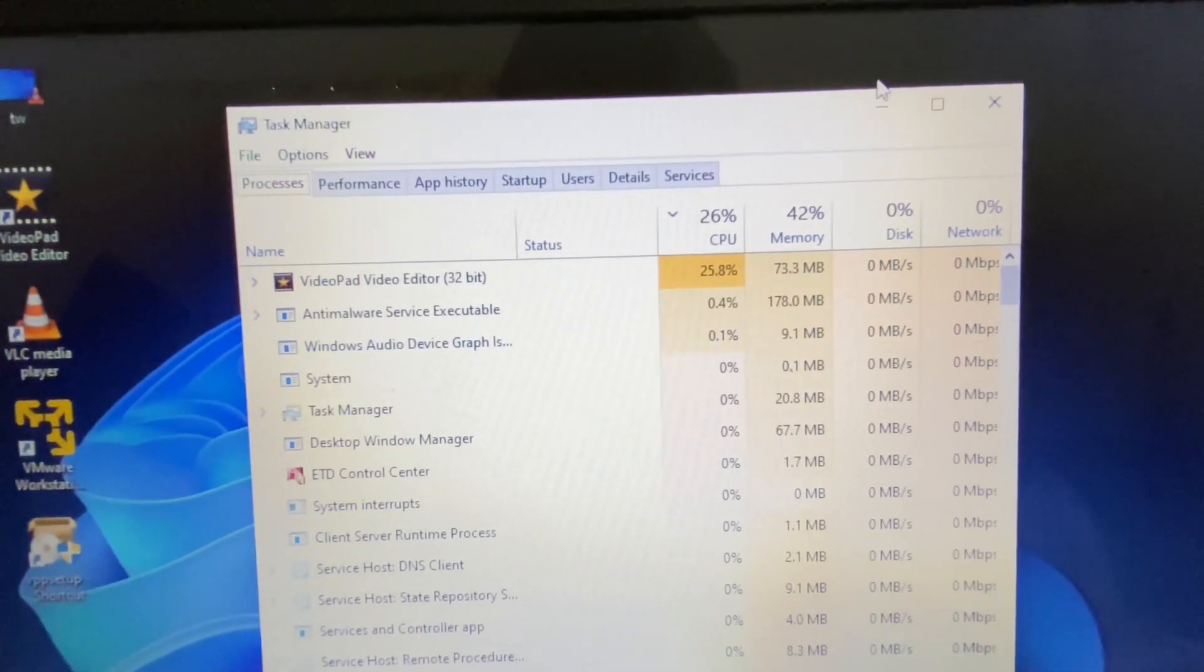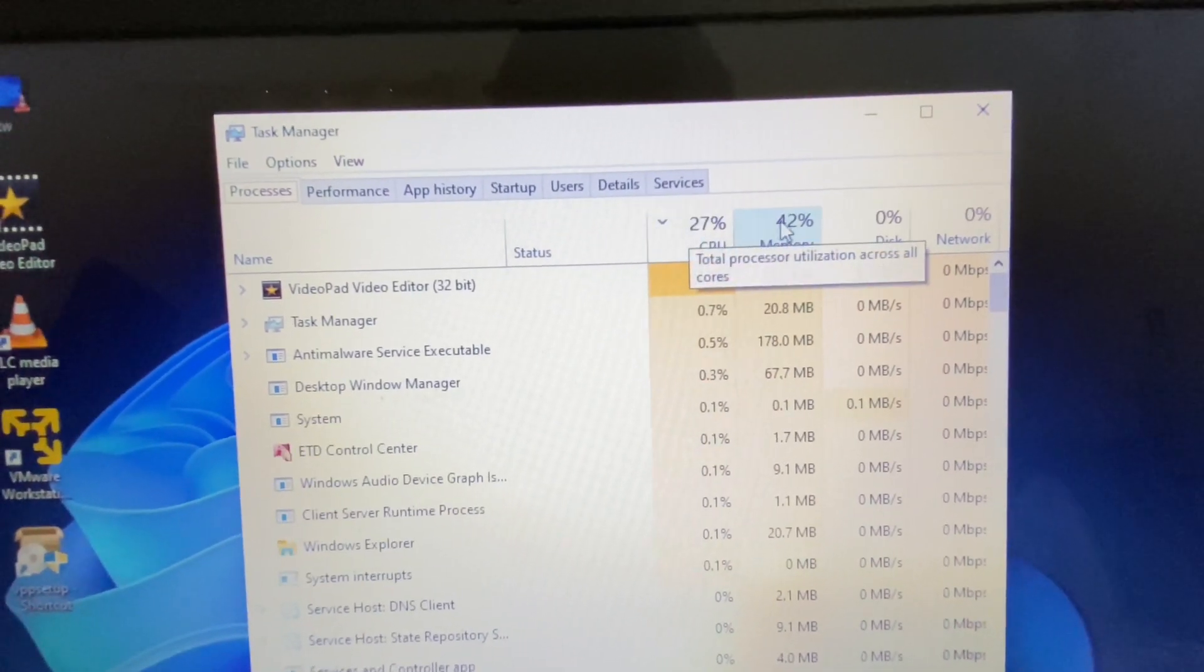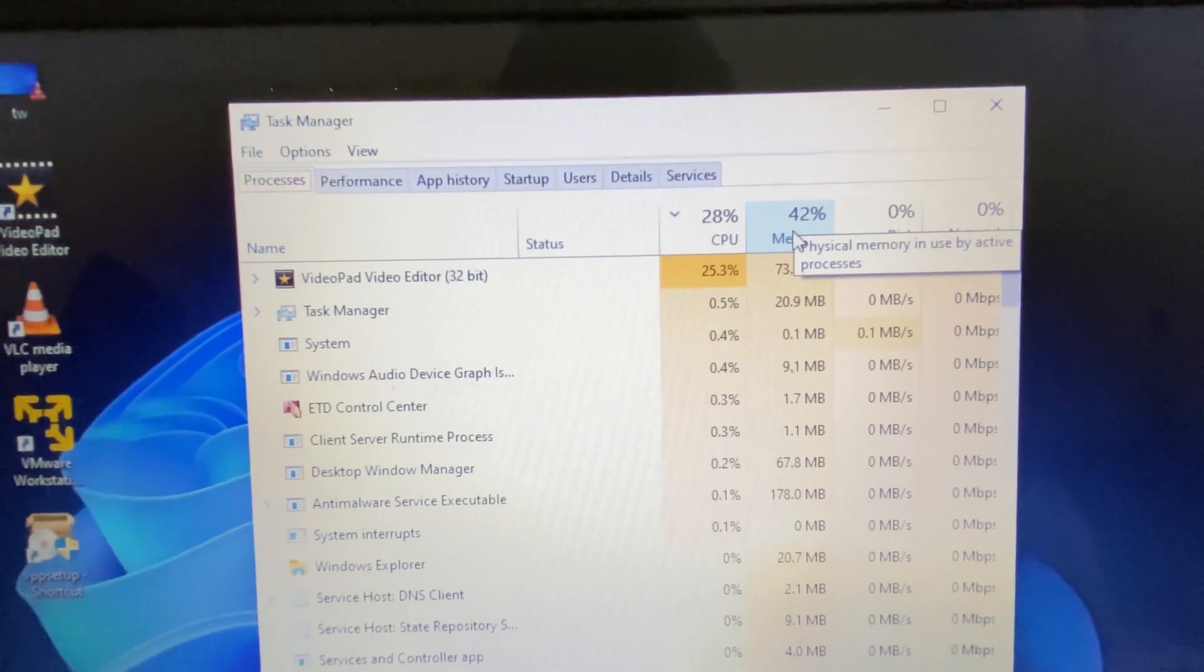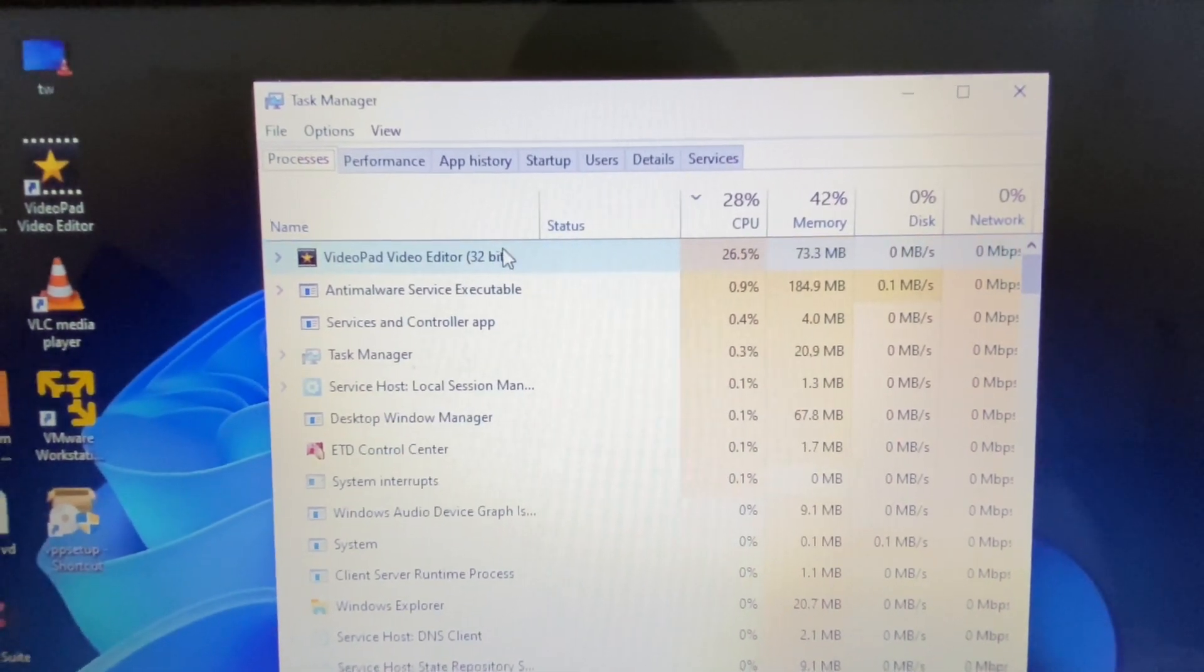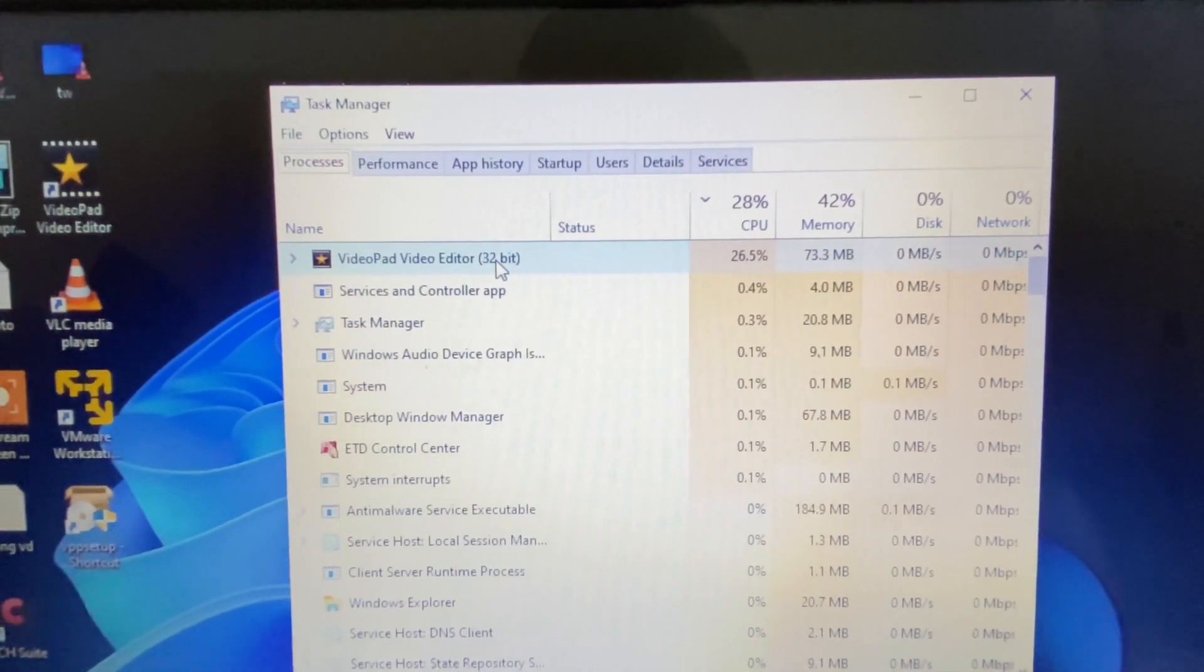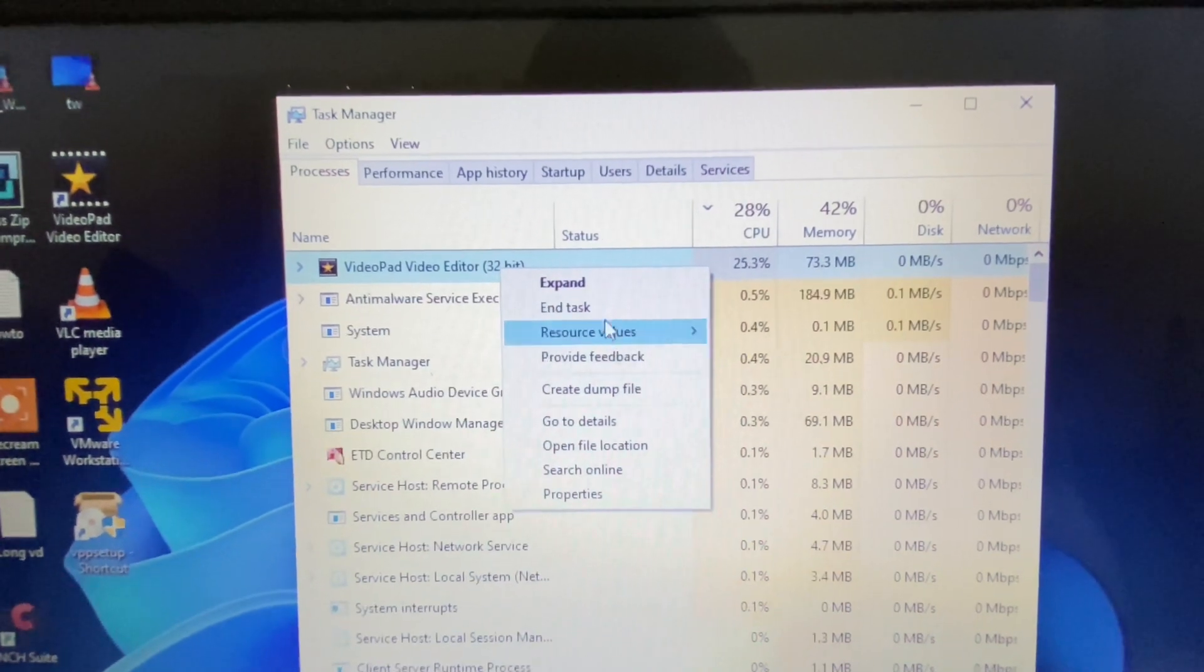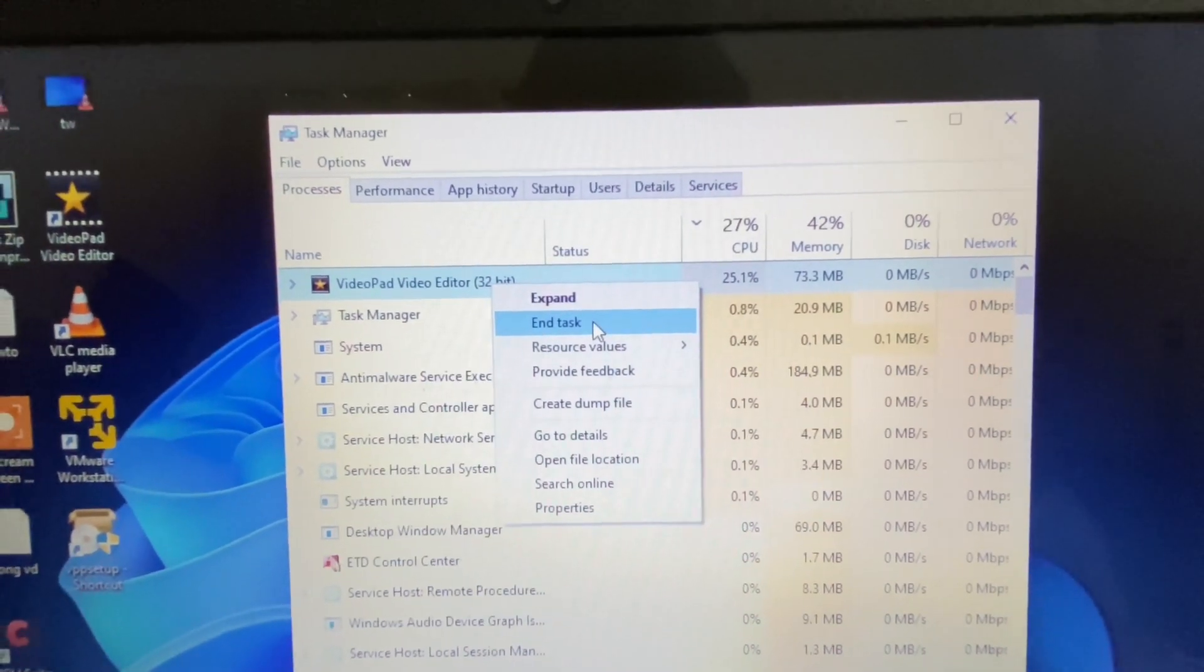In that case, simply close that application. Right-click on it, then click on End Task to close the application. Now move on to the next step.